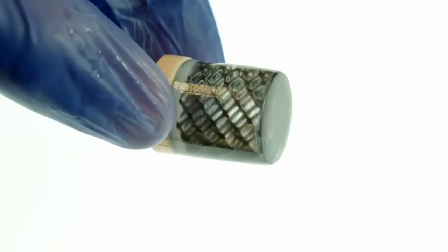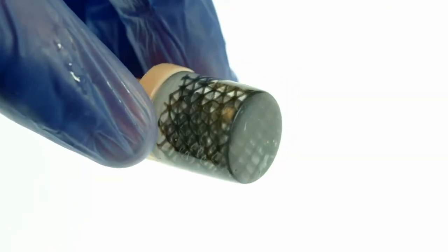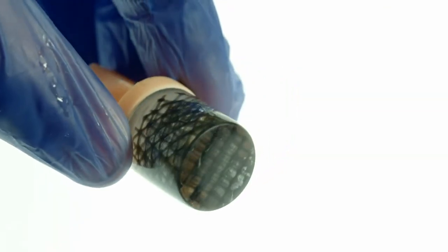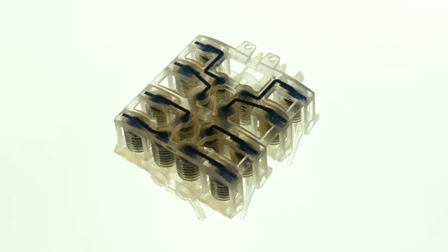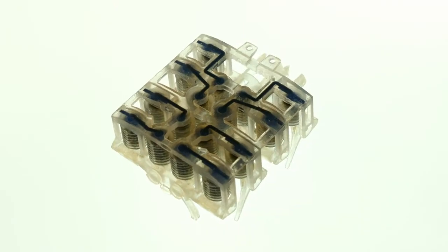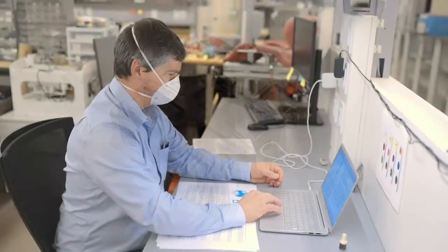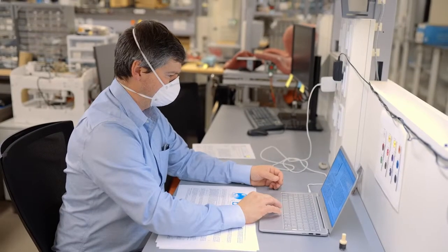The central challenge that we face is how do you bring different materials together in order to create some complex structure, some object that has functionality when it comes out of the printer. The current forefront is in multi-material 3D printing.